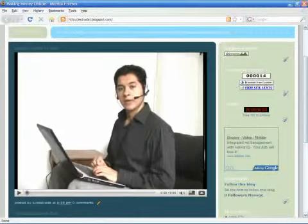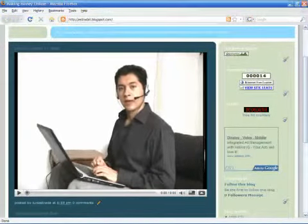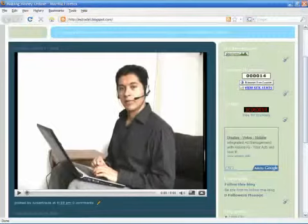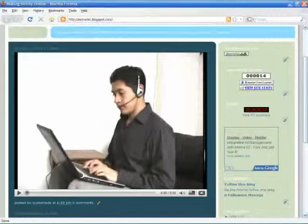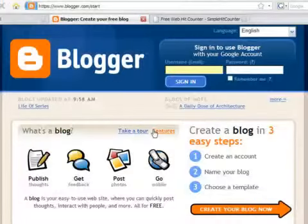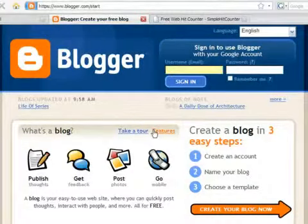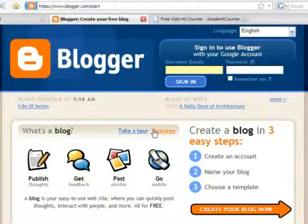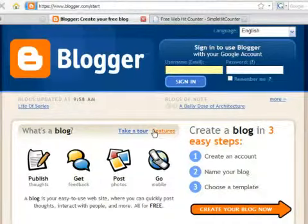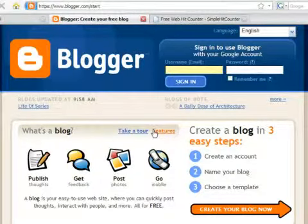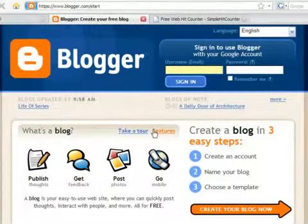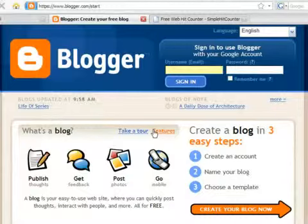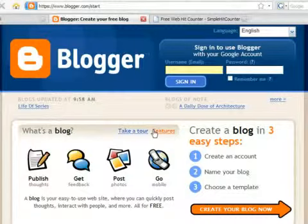Hello, my name is Luis Estrada and I'm a software developer. In this video, I'll show you how to add a hit counter to a Blogger blog. Blogger is a registered trademark of Google, a company to which I have no affiliation.